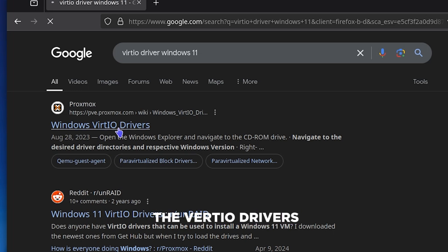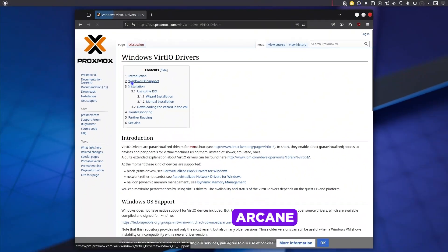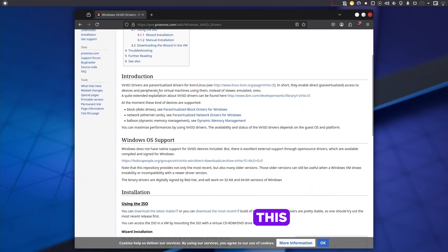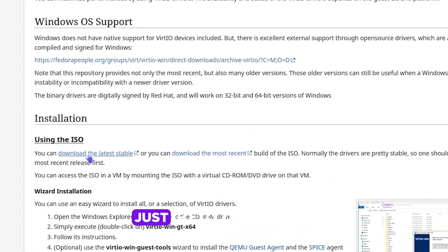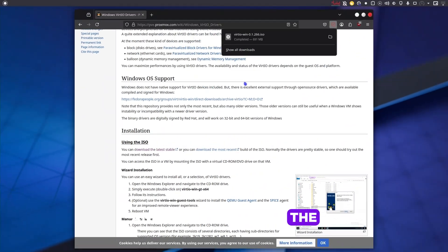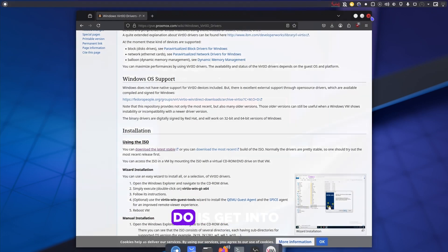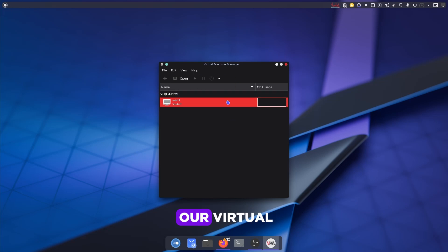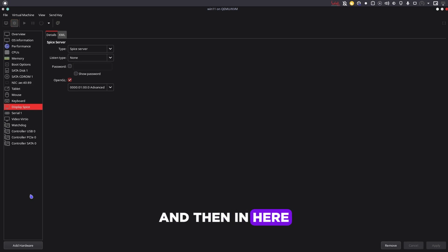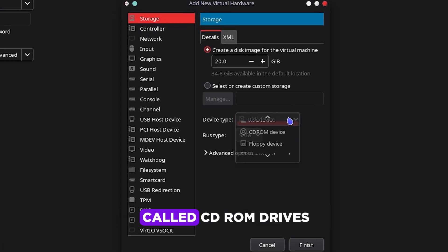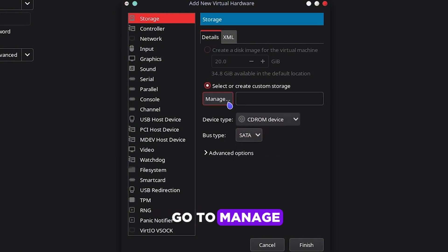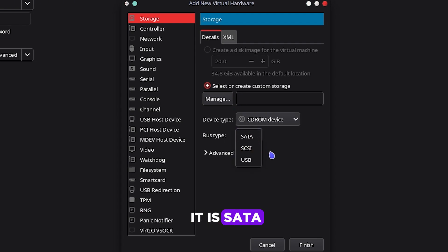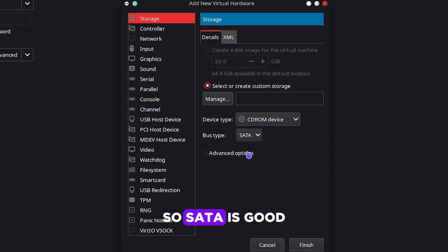Now we need the VirtIO drivers. This is done in your host system—mine is Arch Linux, so I'm doing this in Arch Linux. Just go to the website and then click on this button right here and it will download the ISO file. After it's done downloading, what we have to do is get into our virtual machine and open it. Then in here we have to add hardware. Under the storage section there should be something called a CD-ROM drive. Then we can go to manage. Let's make sure that it is SATA.